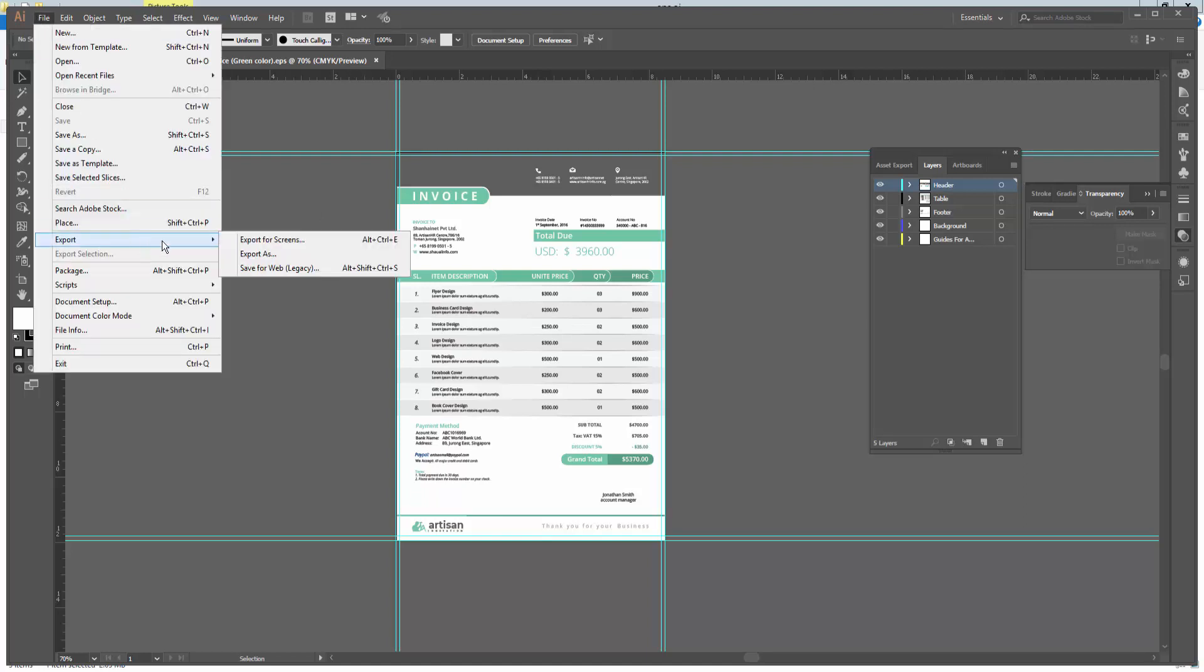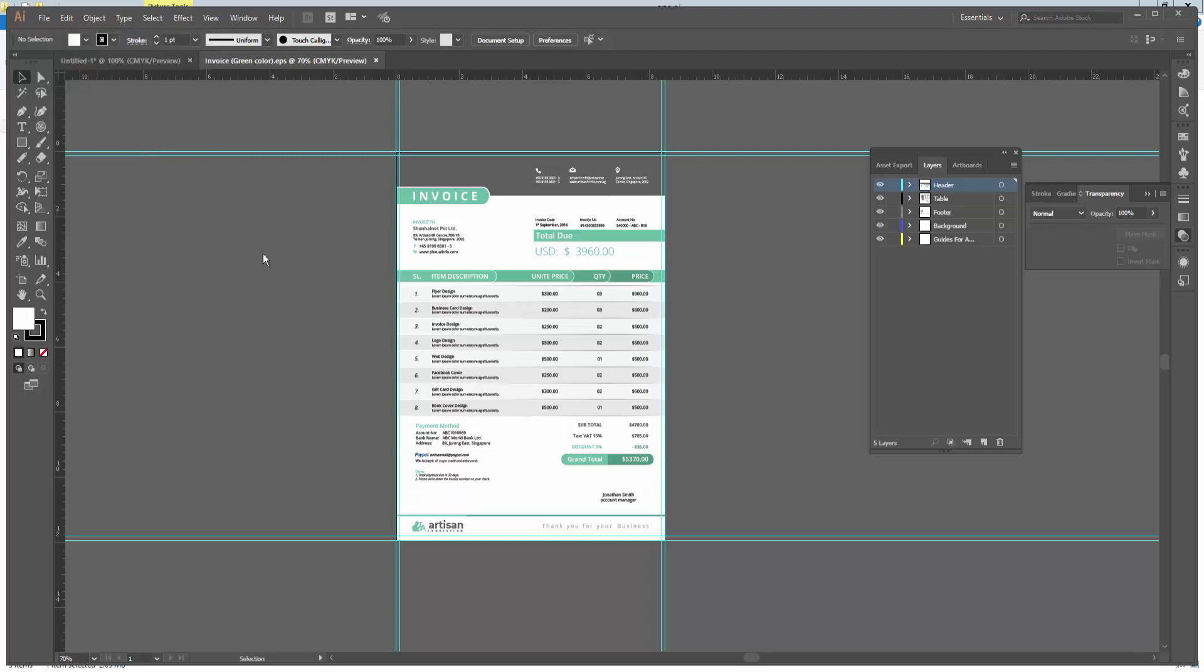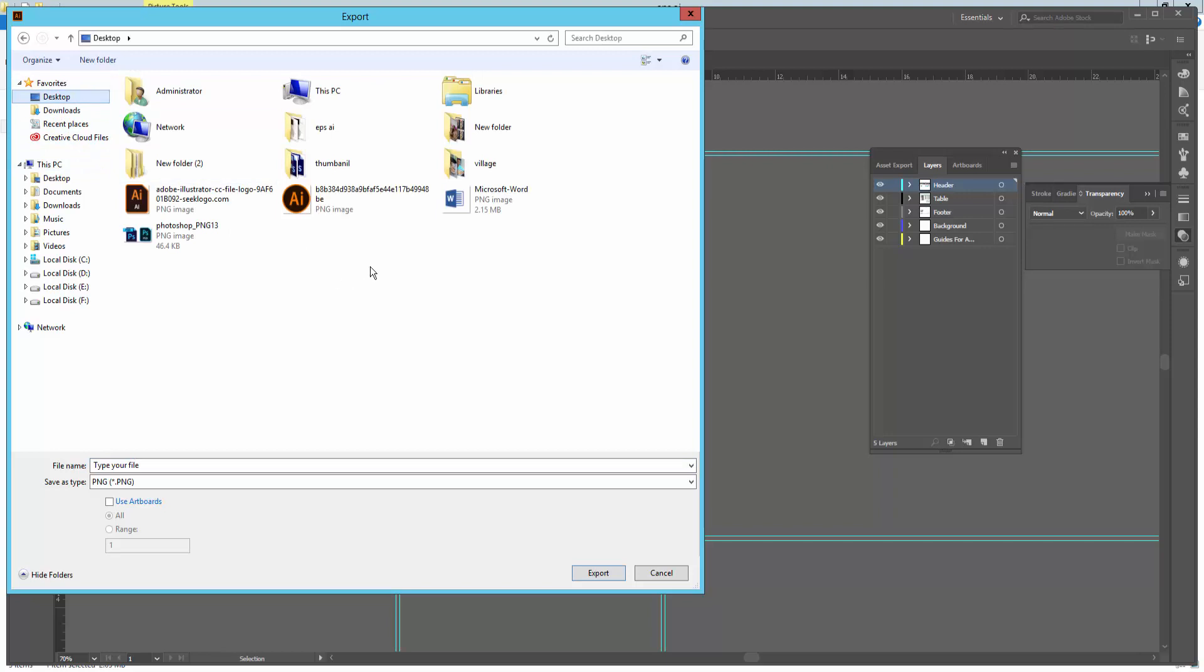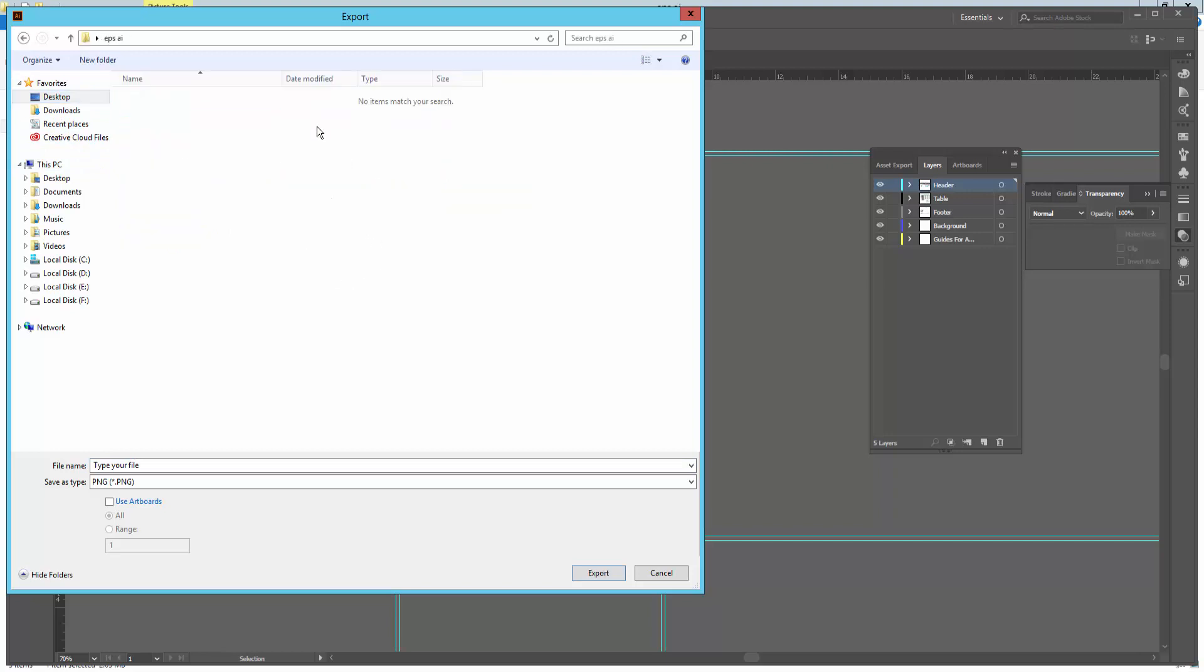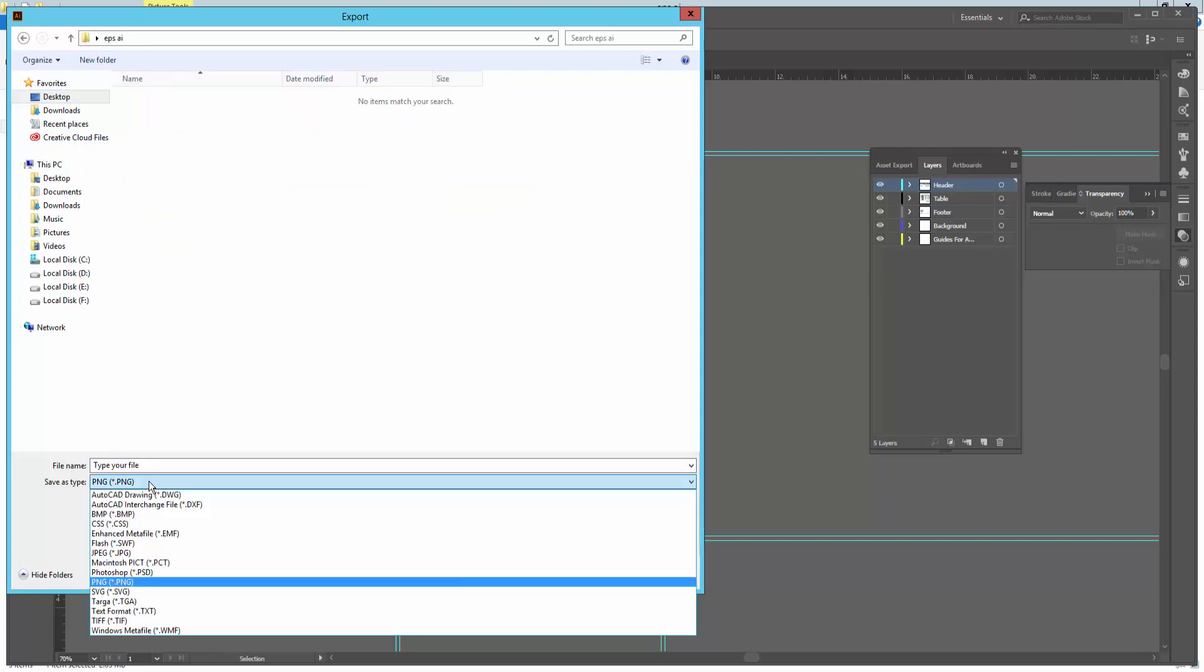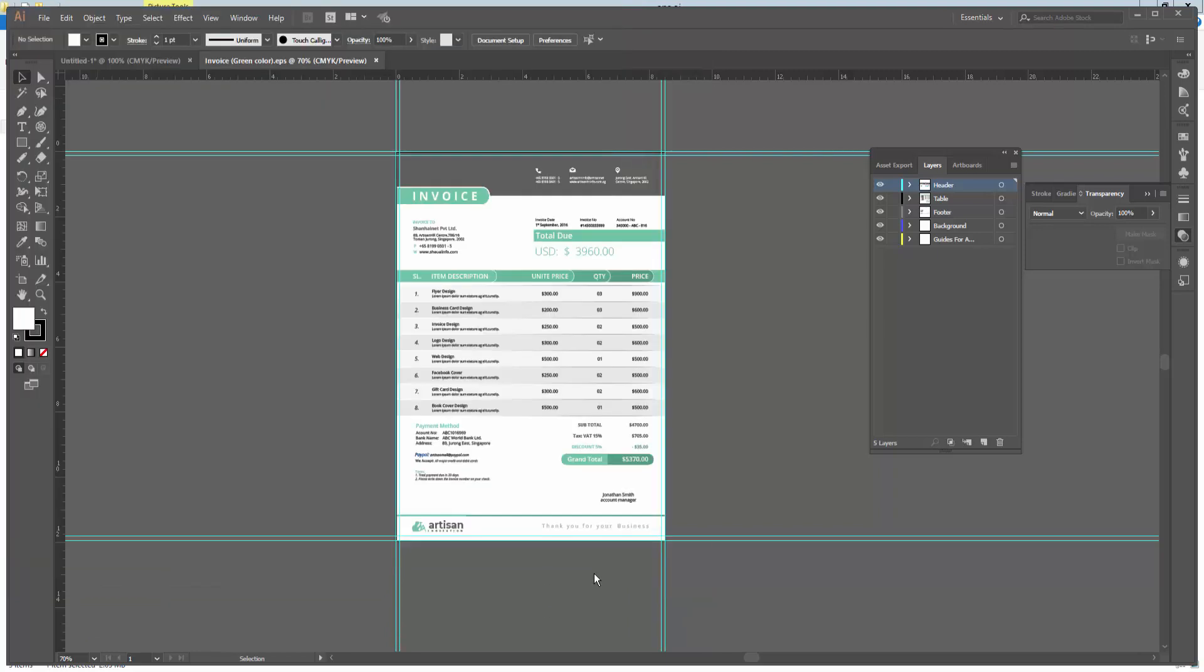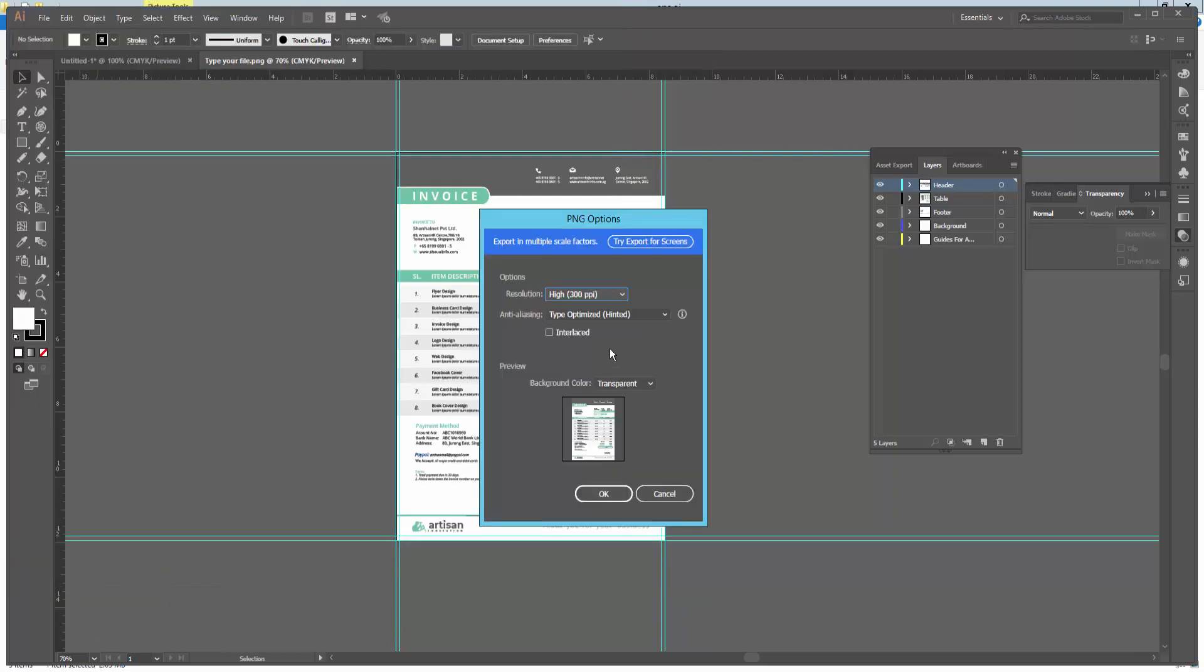Export, then click Export. Type your file name, choose your destination, select your file format, then click Export.